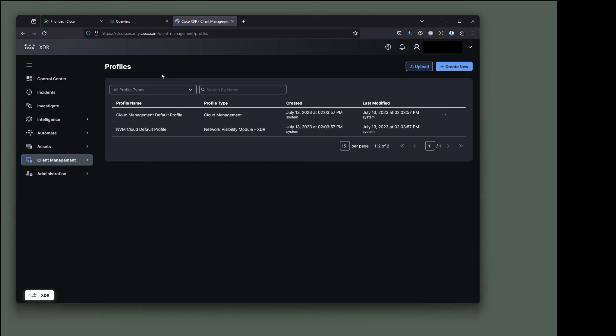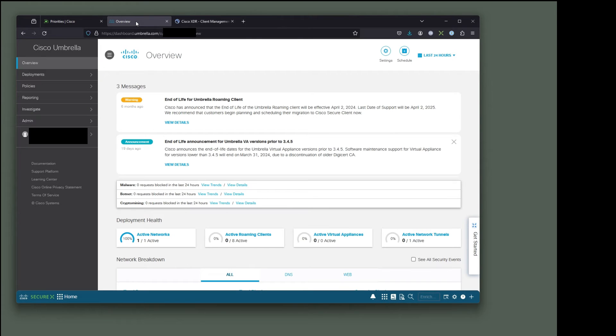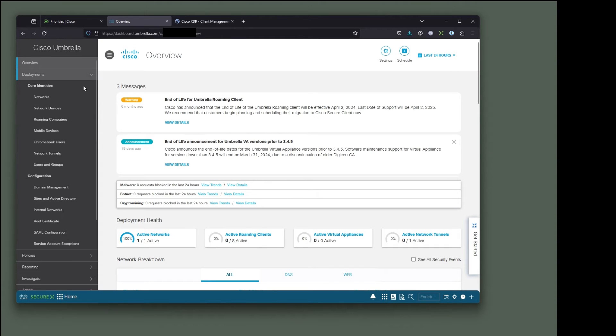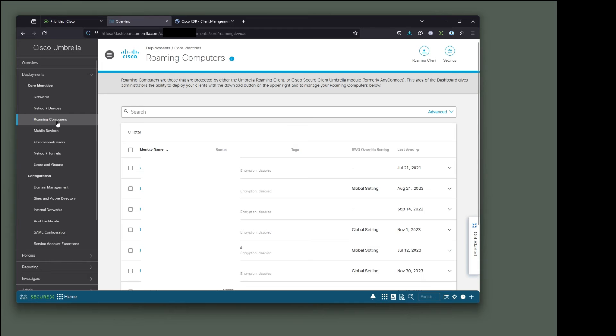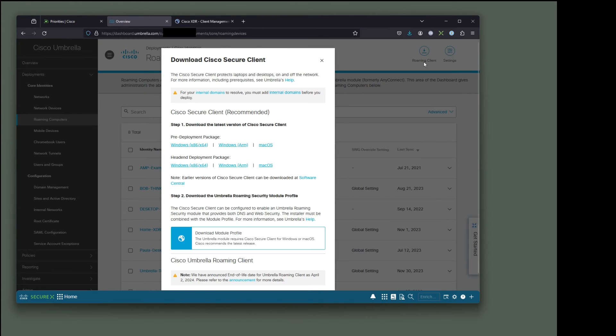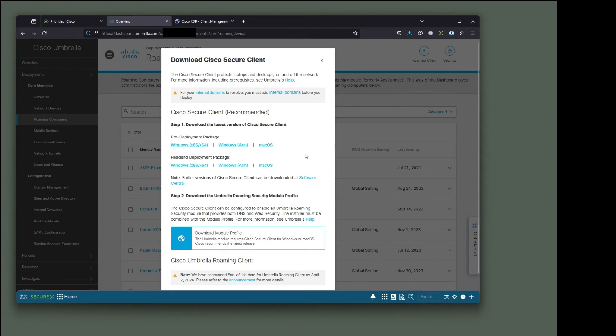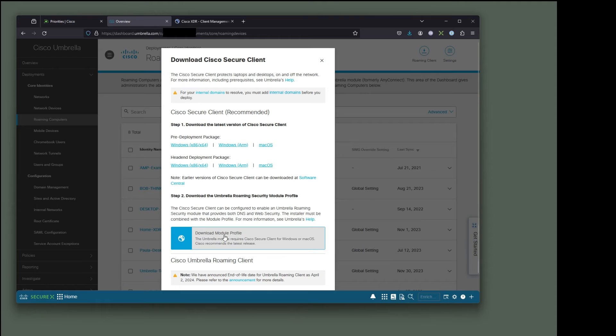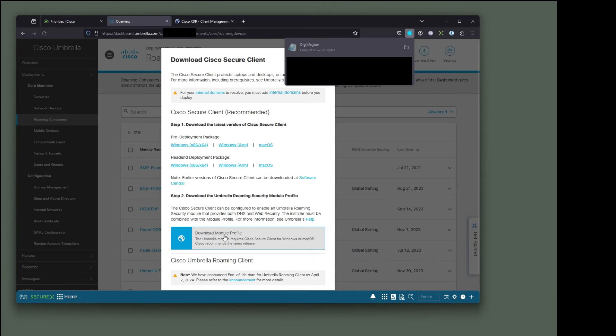We actually get that right out of umbrella itself. So here's my umbrella environment where I'm going to go is I'm going to go to deployments, roaming computers, roaming client right up here. And then down here it says download module profile. So this is the agent that can be used by itself for what we're doing. We're going to need this. We're going to download this module profile. We're going to click on that and it's going to download it for us.